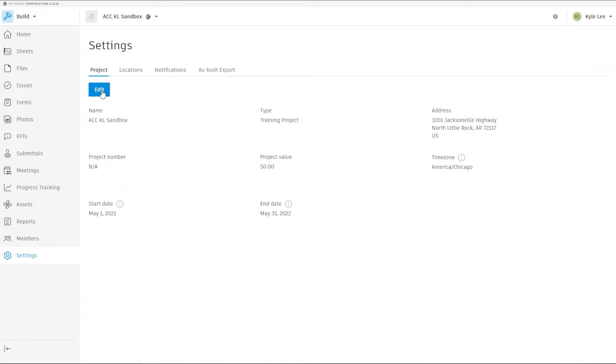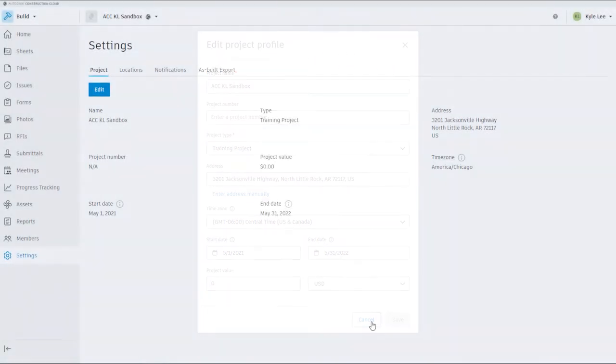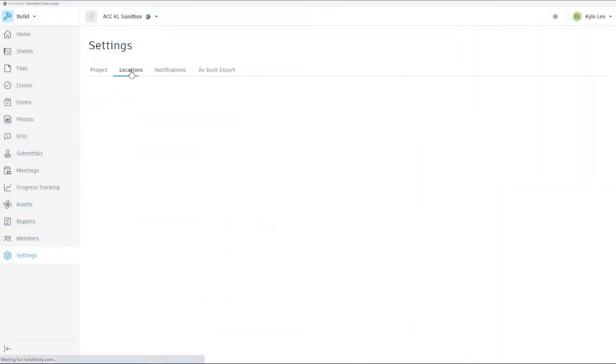If we need to edit any of that information, we can click the Edit button here.